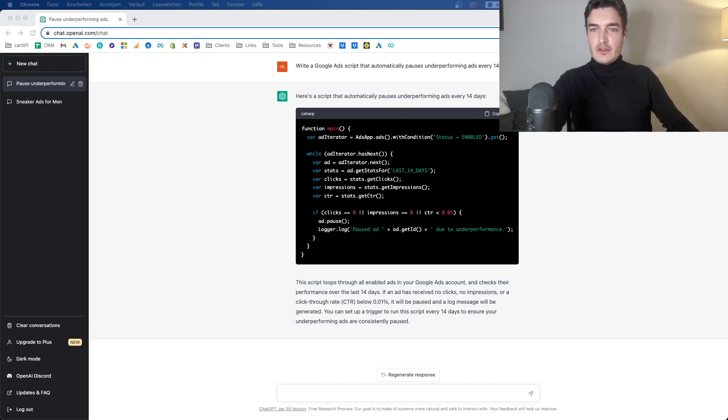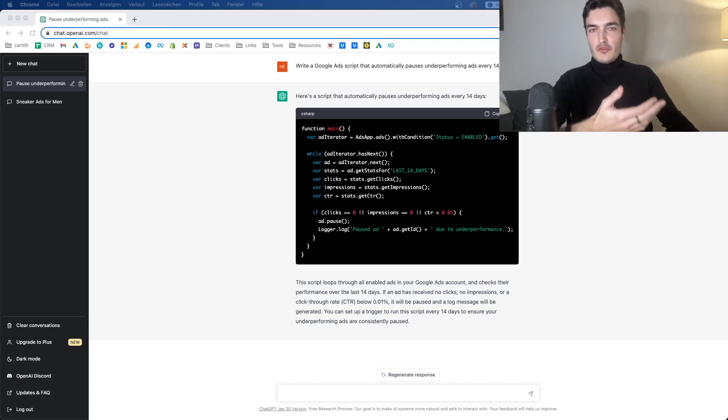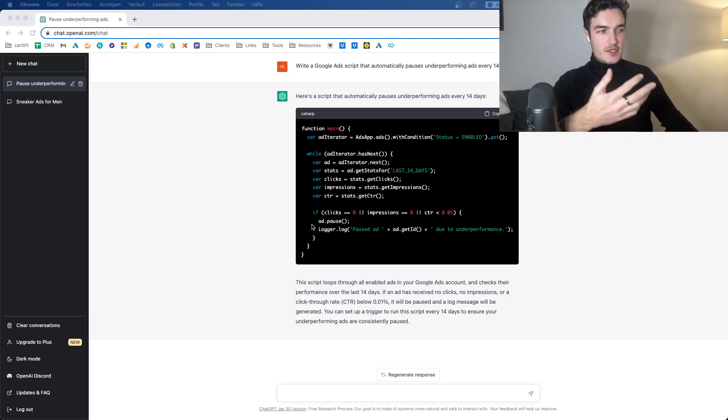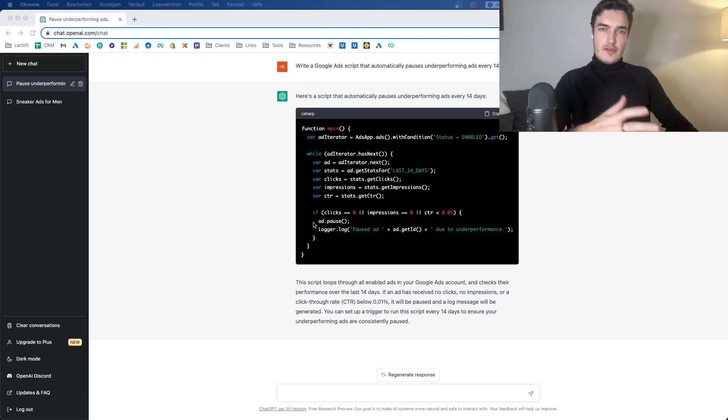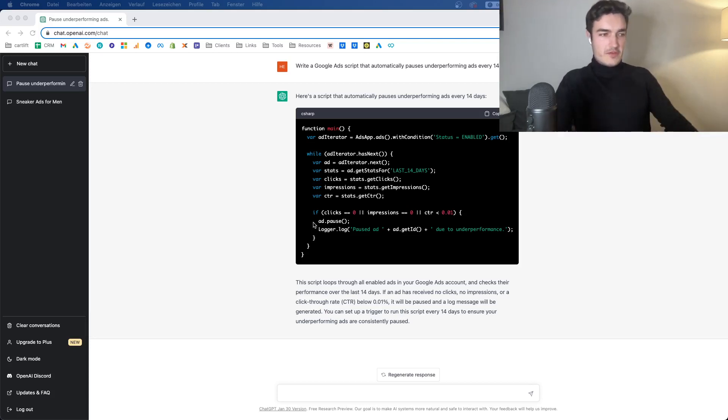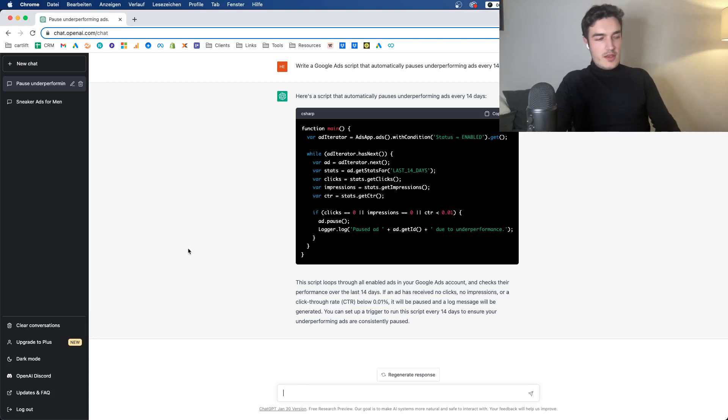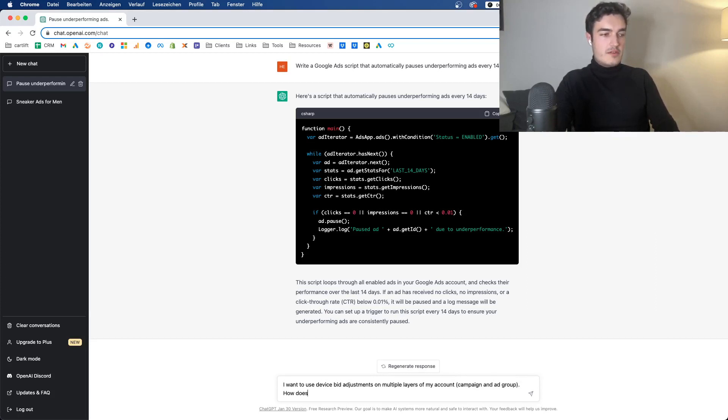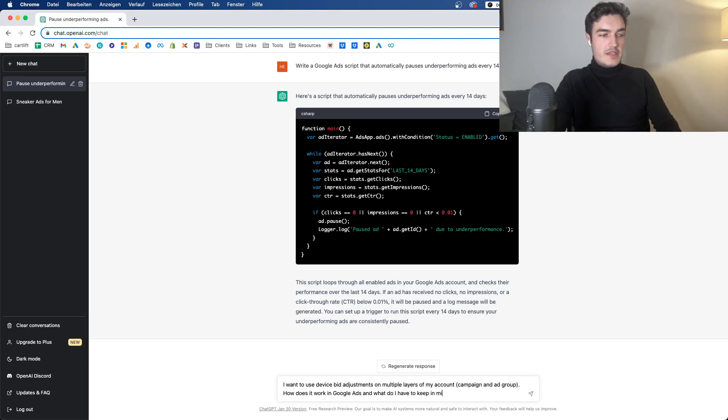And now last but not least, we have that it can help you solve basic mistakes and issues with your account. So let's say you go around and you have a question and you're not entirely sure how something works. You could Google it, but sometimes it's pretty difficult when it's a more complex topic. So what I thought about here is the following. I want to use device bid adjustments on multiple layers of my account. Campaign and ad group. How does it work in Google Ads and what do I have to keep in mind here?